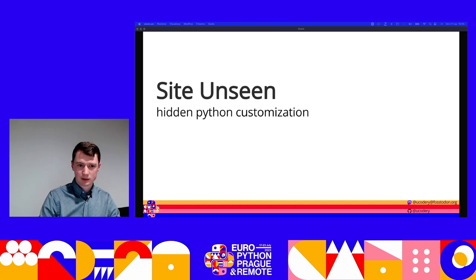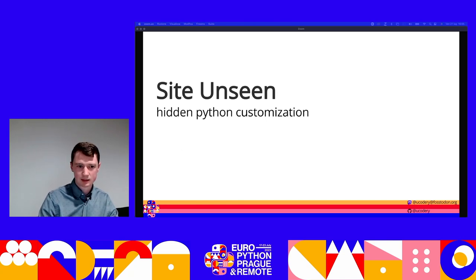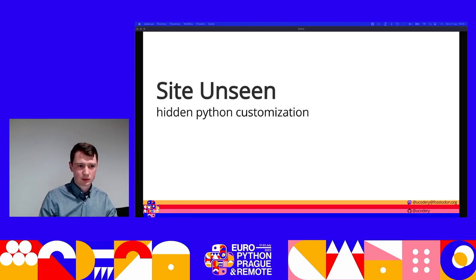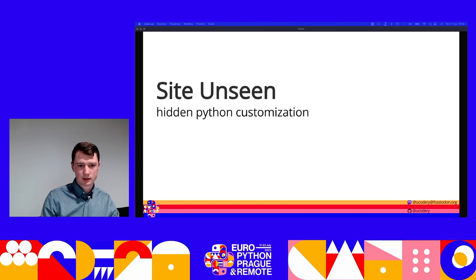Thanks everyone for coming out to my talk for your final presentation at EuroPython. This is sight unseen, but hopefully by the end of it, it won't be so hidden.